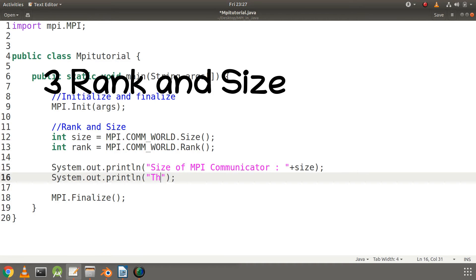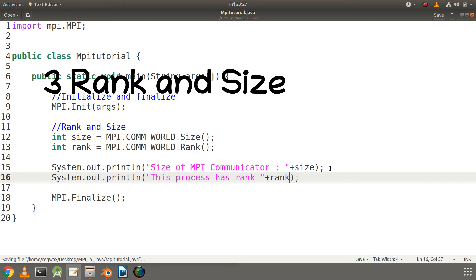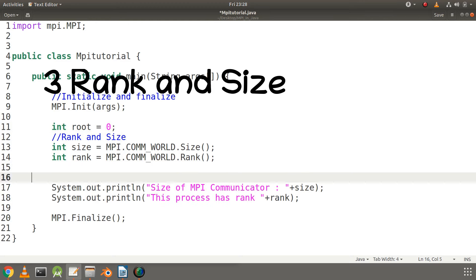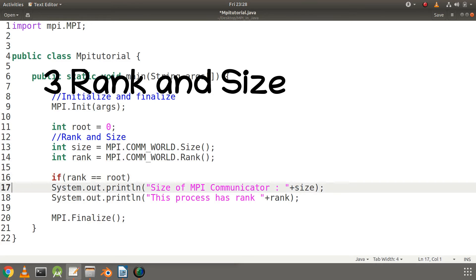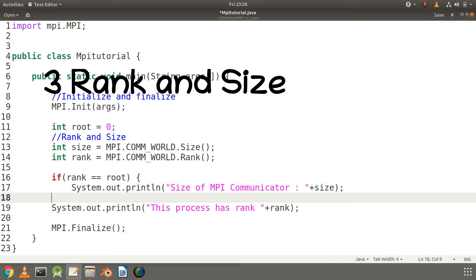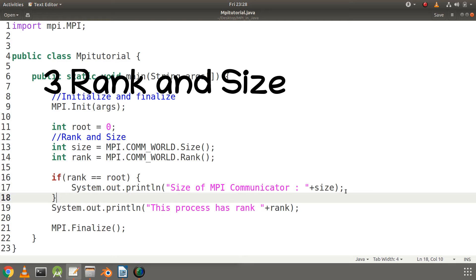I will write here rank, so this process has rank. Now one more thing we need to do is print the size of communicator only once, because the size is the same thing and it is sufficient to print it once. So if rank is equal to root, then print the size. The basic code is done.